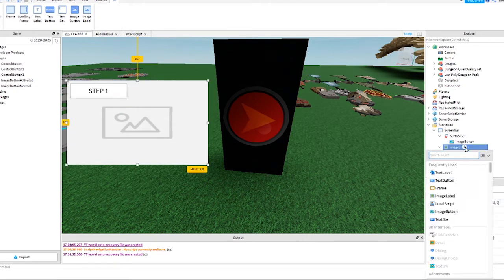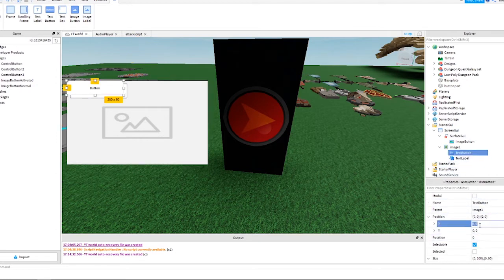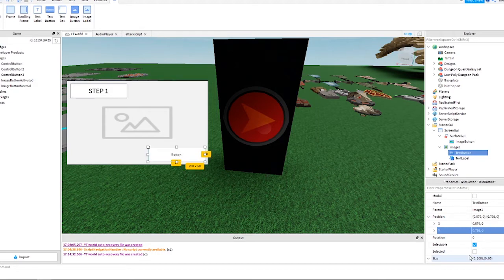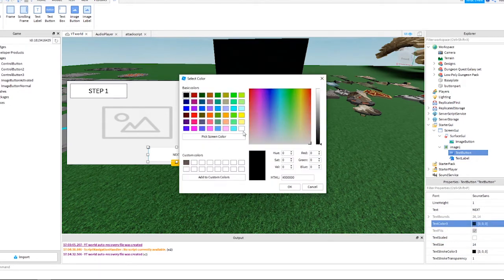Now we need a button, so inside Image1 add a TextButton. Select the button and apply these settings: change X to 0.579, change Y to 0.798. Change the text of this button to 'Next', change the font size to 30, then choose a white font and change the background color to green or something else.